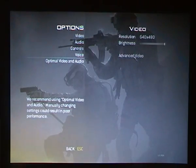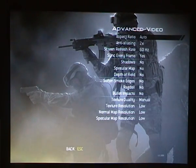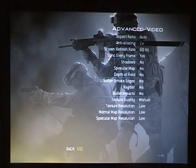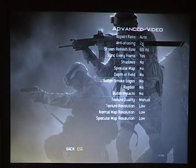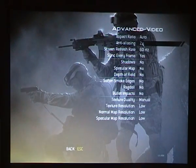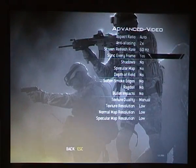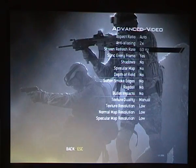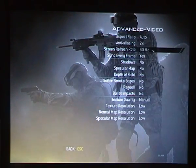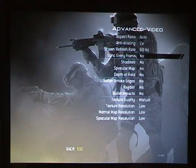There's just one more small bit we have to go over. You want to go on to advanced video. Your aspect ratio should be on auto. For anti-aliasing, you want it to be 2x because Modern Warfare and Call of Duty games are really fast-paced. Your screen refresh rate has to be 60Hz. For sync every frame, you don't want that, so set it to no.